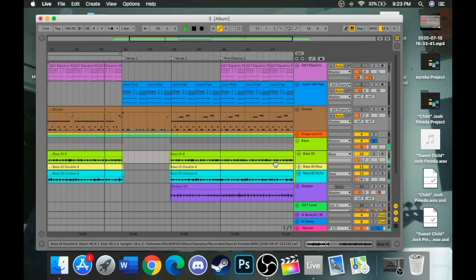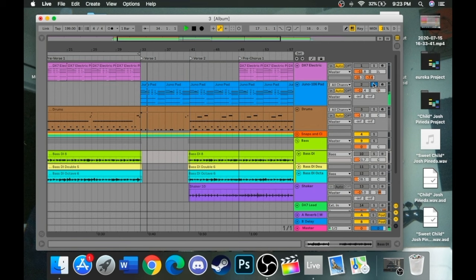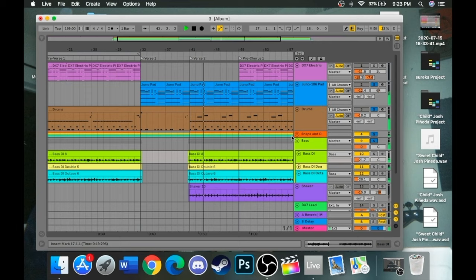And then here comes this pad. And then plus the kick. Some snaps and claps. Some shaker.